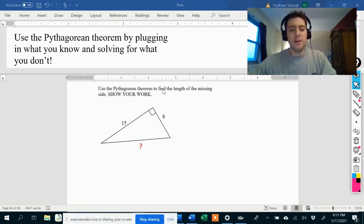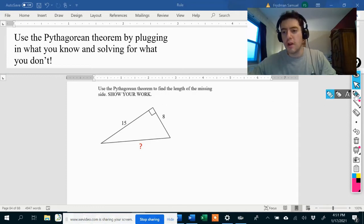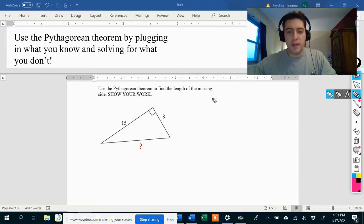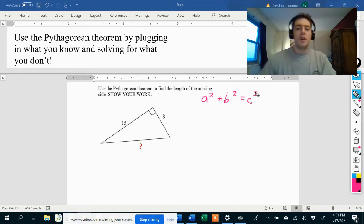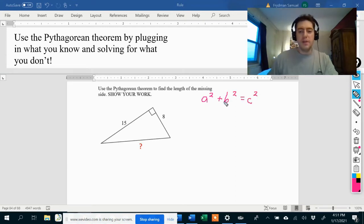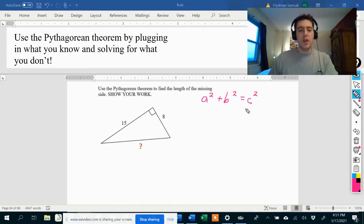Use the Pythagorean theorem to find the length of the missing side. Show your work. So let's go ahead and write the Pythagorean theorem: A squared plus B squared equals C squared. A and B stand for the legs, and C stands for the hypotenuse.